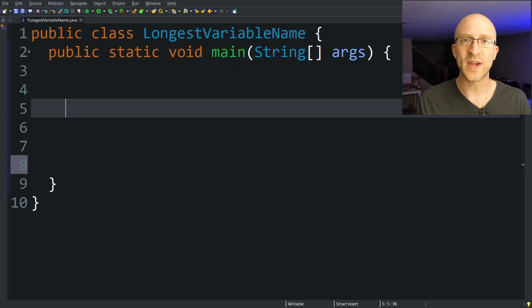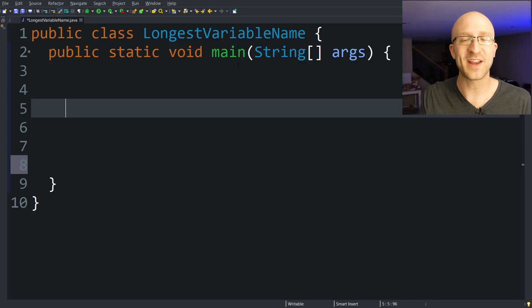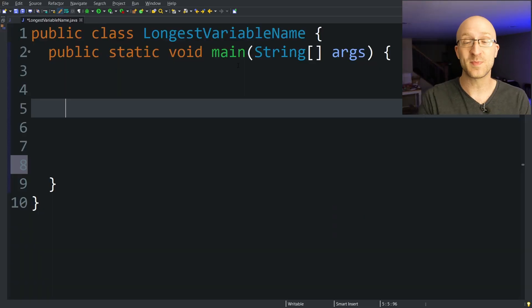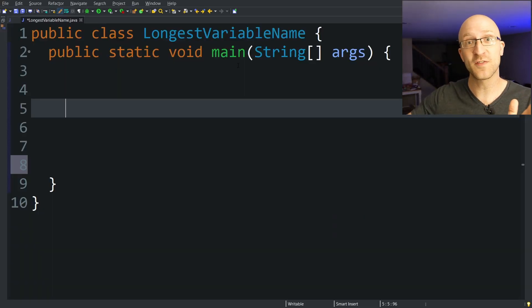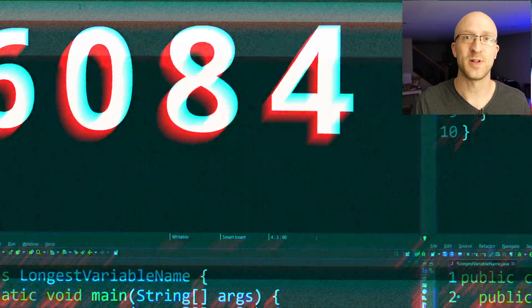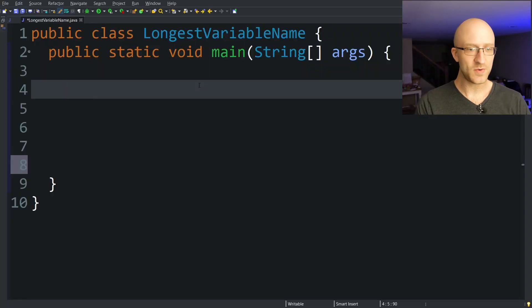So I was thinking, what's the best way to find out how large you can make a Java variable name? Of course, we could probably Google it or something. But come on, where's the fun in that? We're going to find out by just making longer and longer variable names until our program explodes. Let's get right to it.